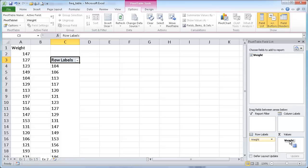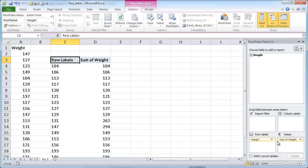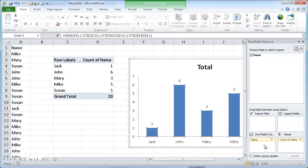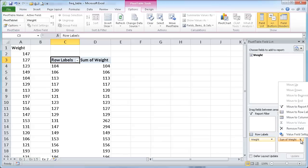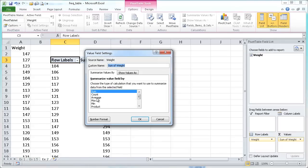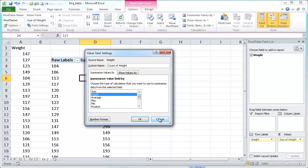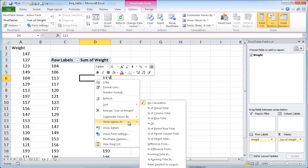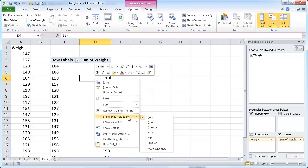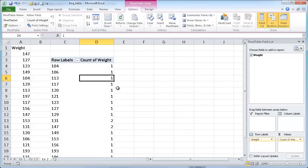Drag the weight down to the row label and drag the weight down to the values. You notice when you drag number values in there, it's going to sum it. See how it summed it? Previously it counted it because it was text. In pivot tables, if you have numbers, it's going to start first by summing it. But I don't want it to sum it, I want it to count it. So I can select that drop down, go under the value field settings and select count. The other way is to right click here and go under summarize values and summarize values as count.